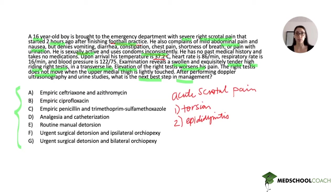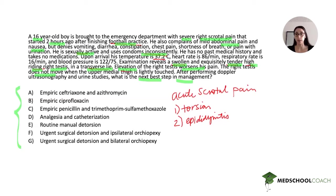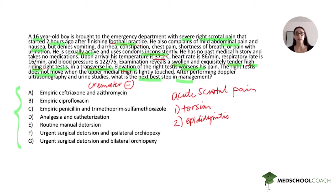The exam is really what helps us differentiate between the two. Key features here are that the testis is swollen, exquisitely tender, high-riding, and in a transverse lie. Elevation of the testis worsens the pain — also a key finding. The right testis does not move when the upper medial thigh is lightly touched. This describes the cremaster reflex, and because it doesn't move, the cremaster reflex is negative.